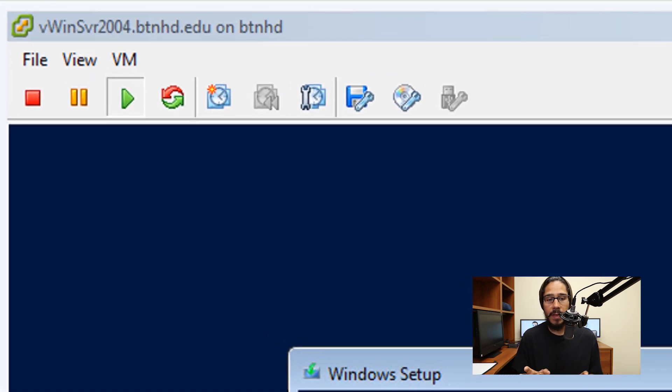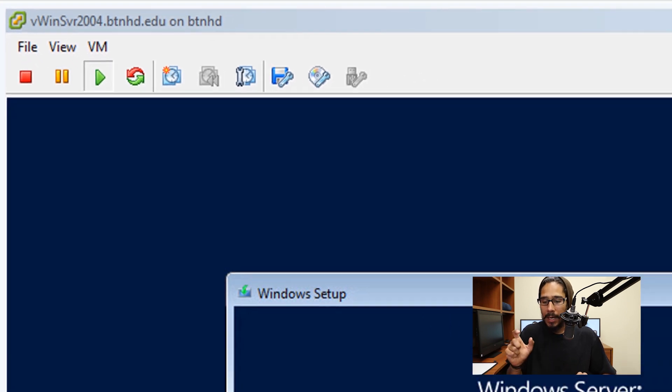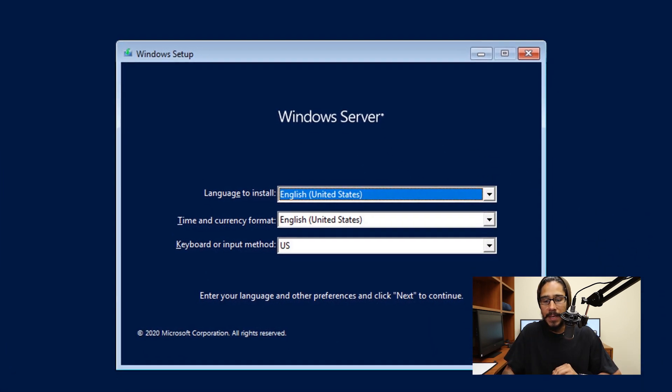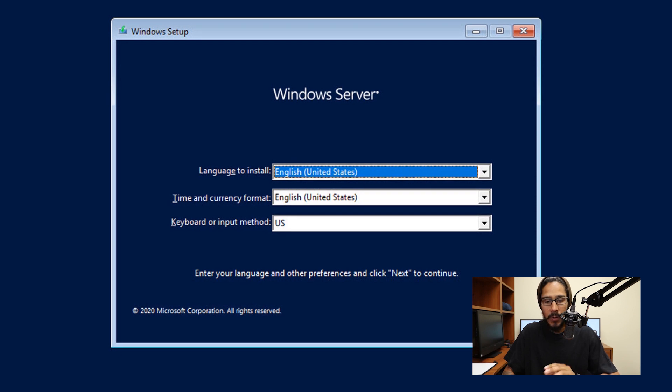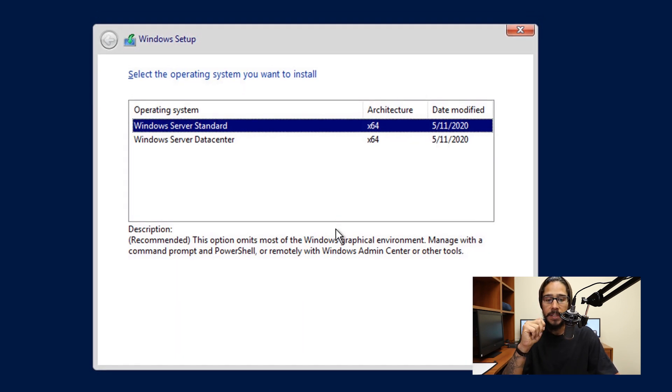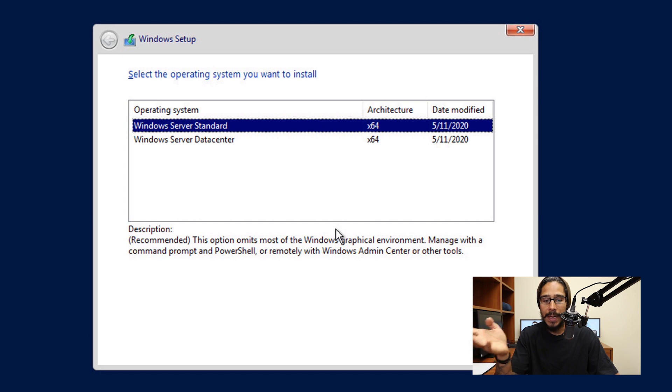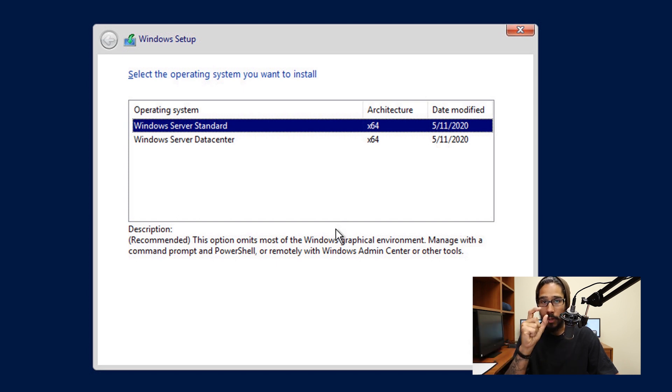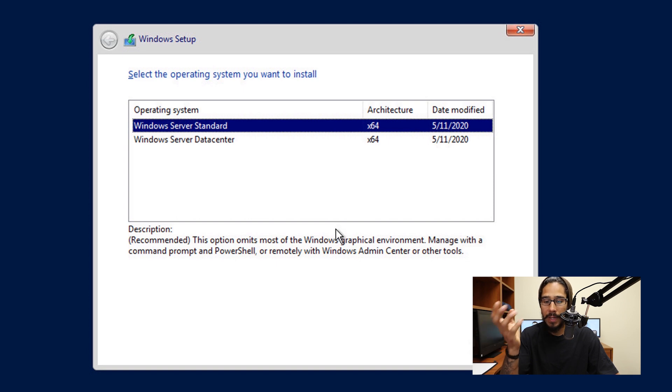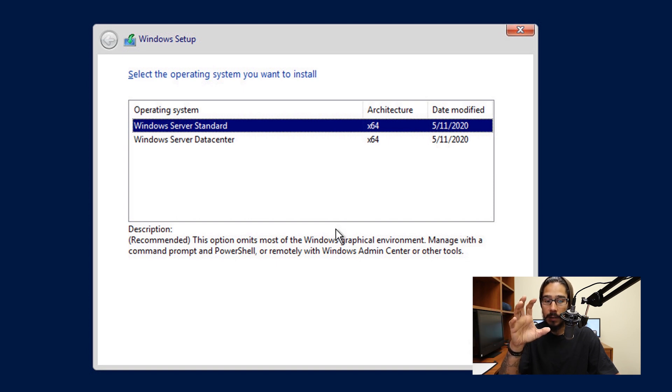I'm doing everything within a VMware environment. I loaded up the ISO, started the virtual machine, and got to the setup screen. I'm going to click next and then install. You only have two options: Windows Server Standard and Datacenter. Pay close attention to the description because there is no Windows graphical interface with these two images.